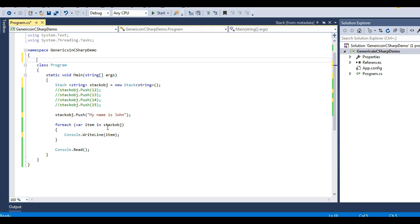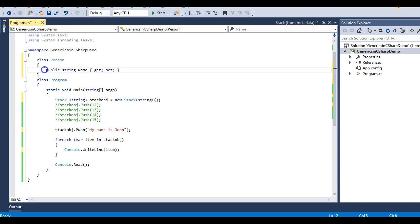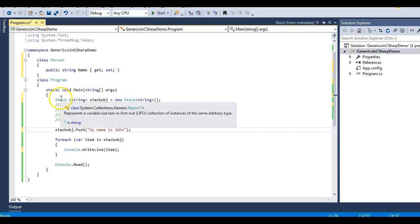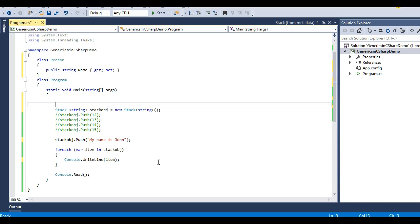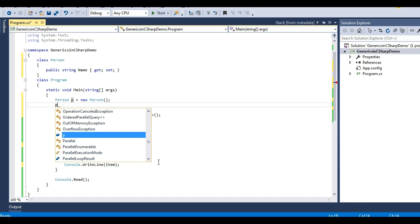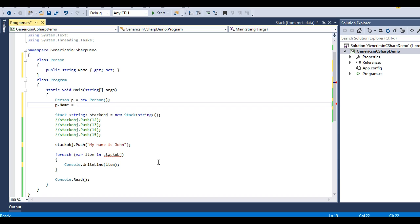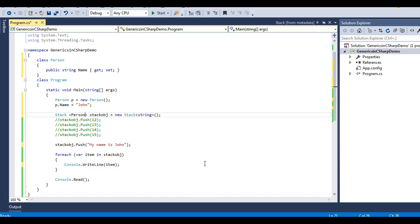Let's move back to Visual Studio. If I have a class called Person which has a single property called Name, I can store a Person object into this Stack with the help of generics. I just need to create an object of the Person class: Person p equals new Person. Then assign a name — p.Name equals 'John'. Then change the Stack's data type to Person.